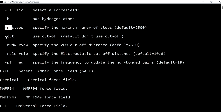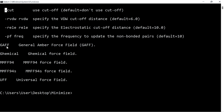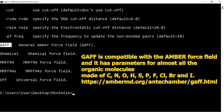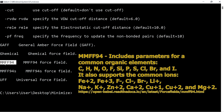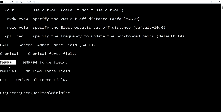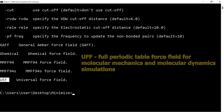You can also specify different cutoff values: Van der Waals cutoffs and electrostatic cutoffs, and the frequency to update the non-bonded pairs. These are not needed as the default values are sufficient. There are five types of force fields in Open Babel: the General Amber Force Field (GAFF), the chemical force field, MMF94, MMF94s, and the Universal Force Field. Generally MMF94 is used for minimization of small molecules and ligands.